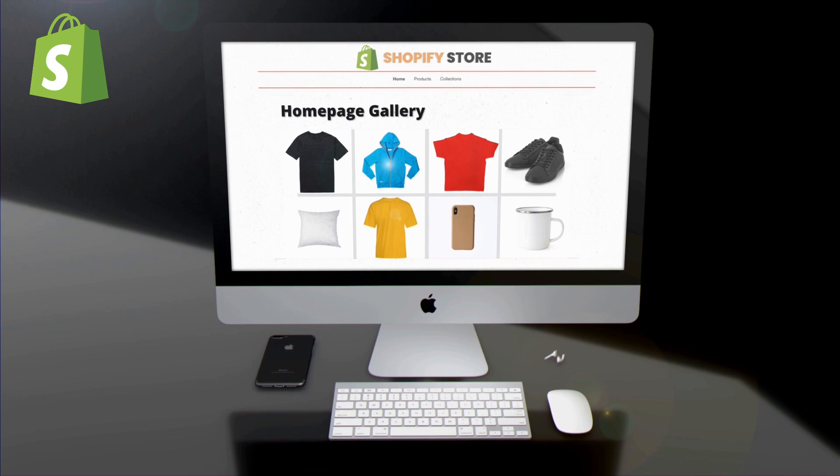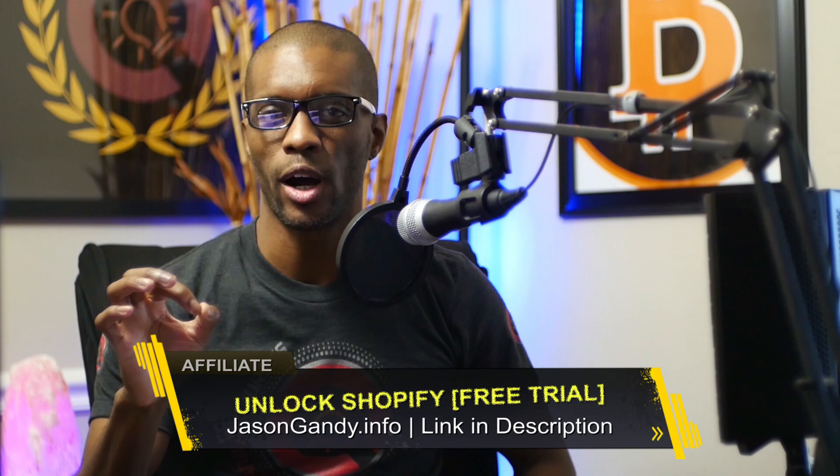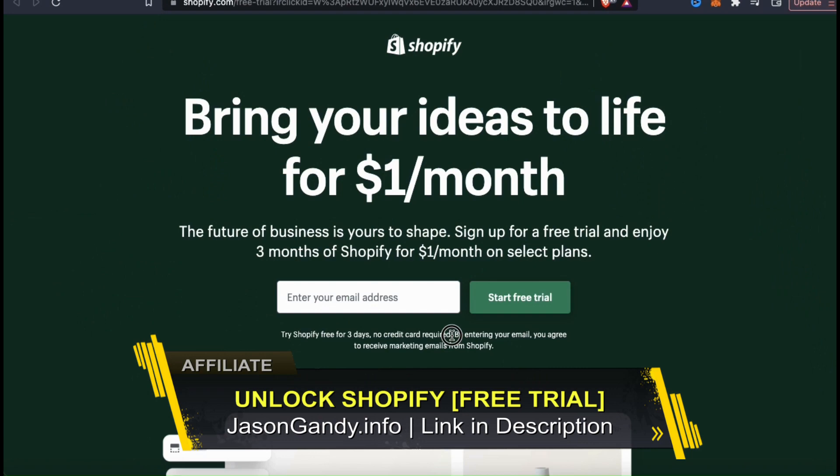If you haven't joined Shopify yet, make sure you access your free trial by heading over to jasongandy.info or by clicking the link in the video description. No credit card is required to get your free trial, and if you like it, you can get 3 months of Shopify for only a dollar per month on select plans. If you're an entrepreneur, Shopify is definitely the most popular and one of the best platforms to build your online business.